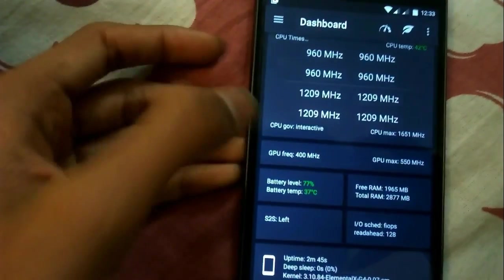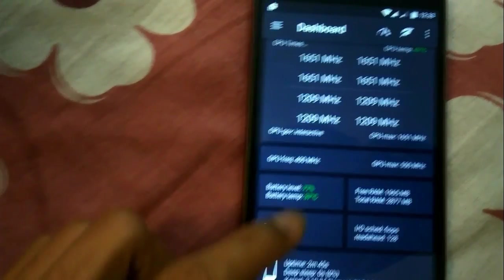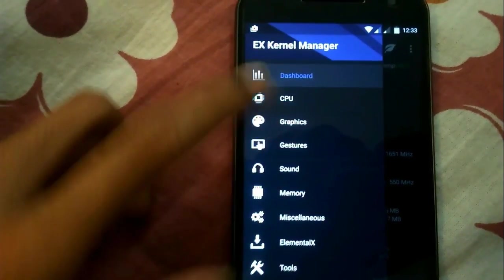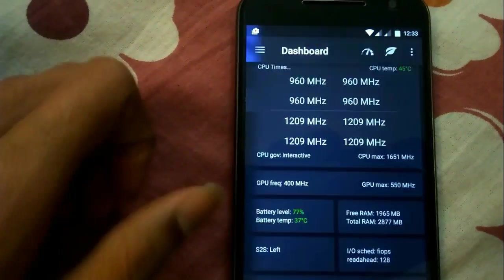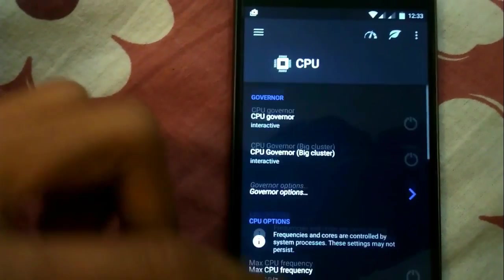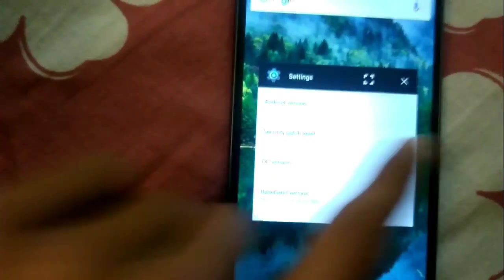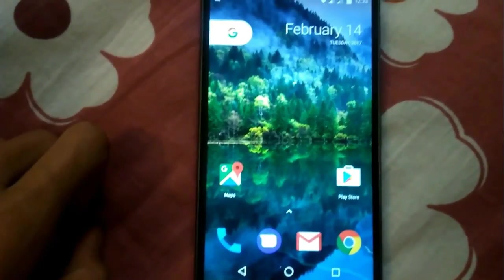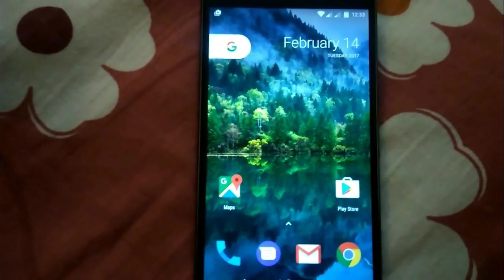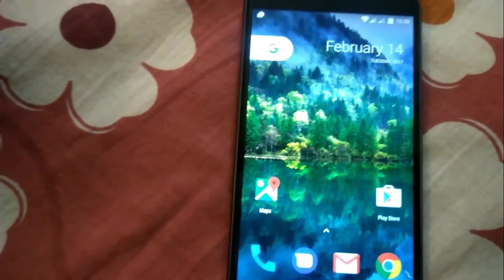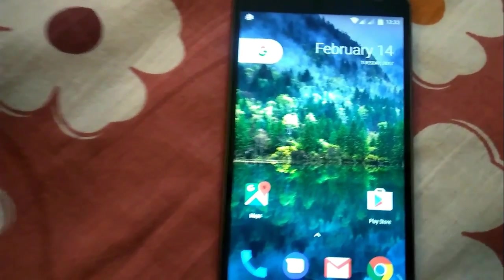Go to CPU and there are tons and tons of customization options — you can completely customize your phone now. Thanks for watching, guys. If this works for you, please like this video and subscribe to my channel. I really need your support, so see you in my next video — till then, peace out.